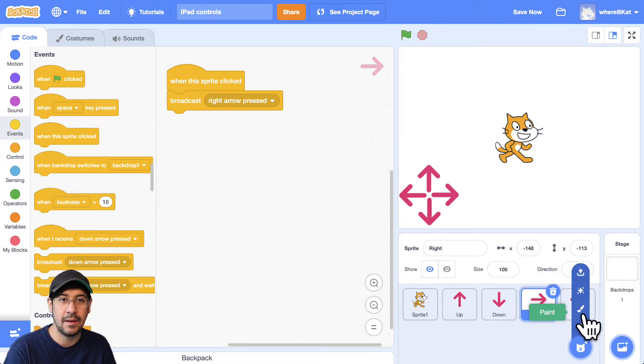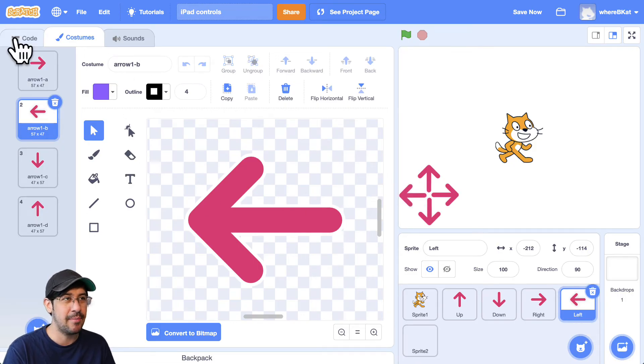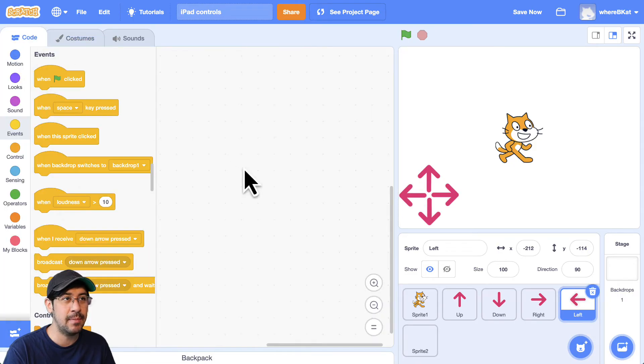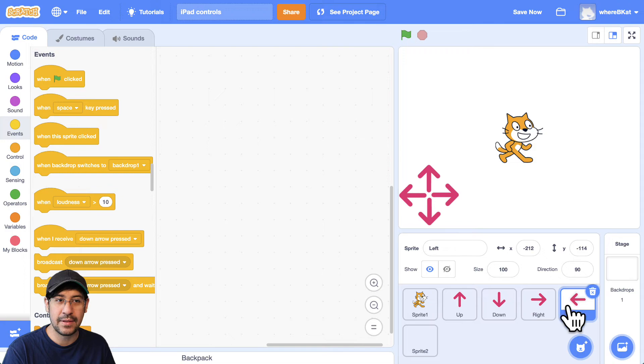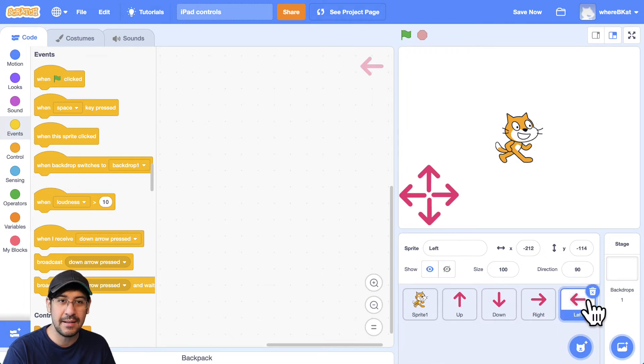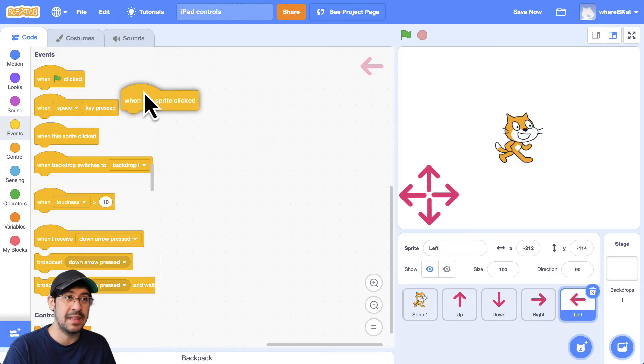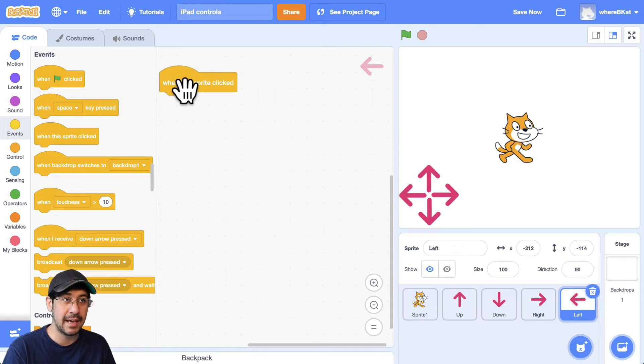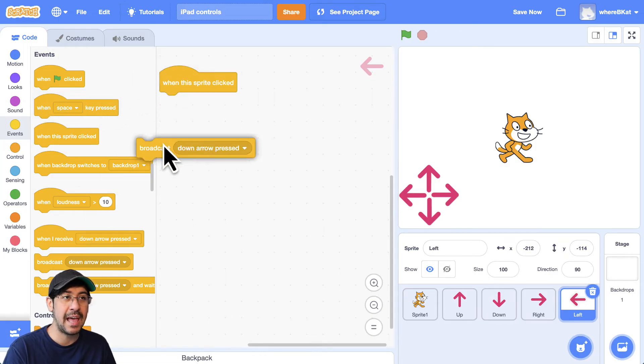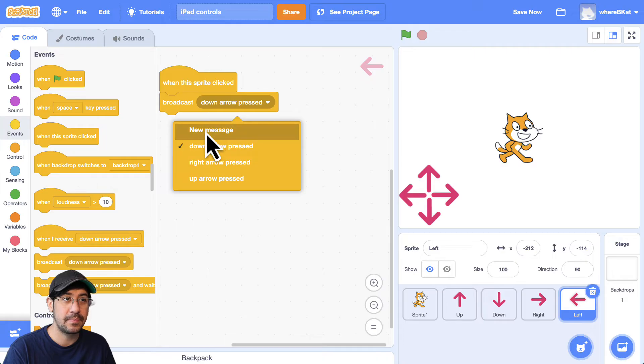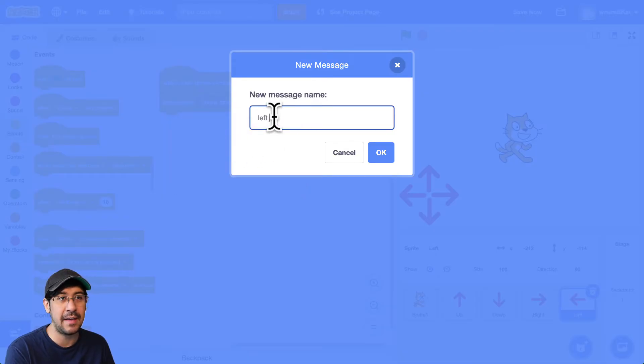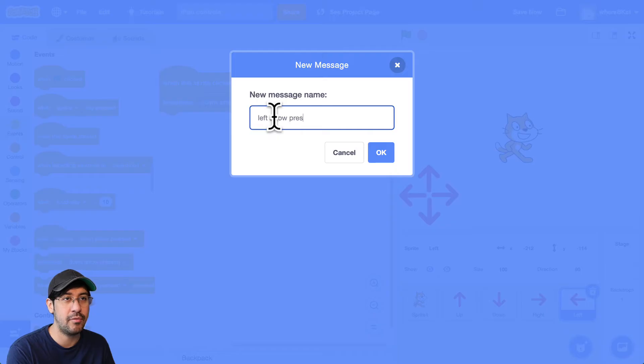And when the, oops, I did not mean to go into the paint editor. We go back to the code tab. And for the left arrow, let me just delete this extra sprite I just created. There we go. For the left arrow, same idea. When this sprite is clicked, we want to broadcast the message. We're going to make a new message because it doesn't exist. We're going to broadcast left arrow pressed.